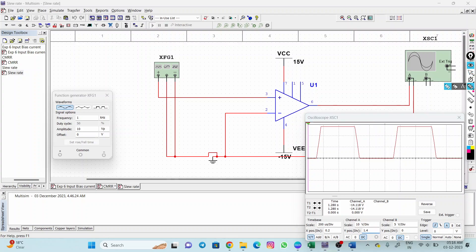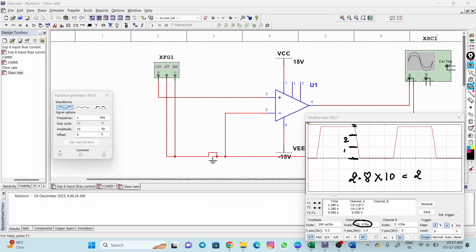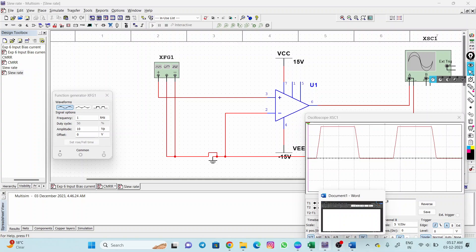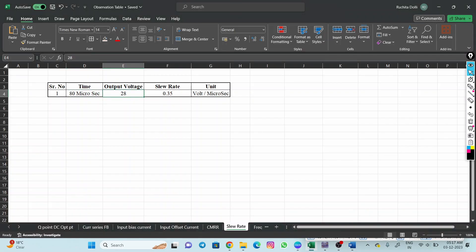Now counting the vertical divisions: division one, division two, and almost division three but one sub-scale less, so that is 2.8 divisions. With 10 volts per division, 2.8 × 10 = 28 volts. So the change in voltage is 28 volts. Dividing 28 by 80 gives 0.35 volts per microsecond. This is how we find out the slew rate of an operational amplifier.